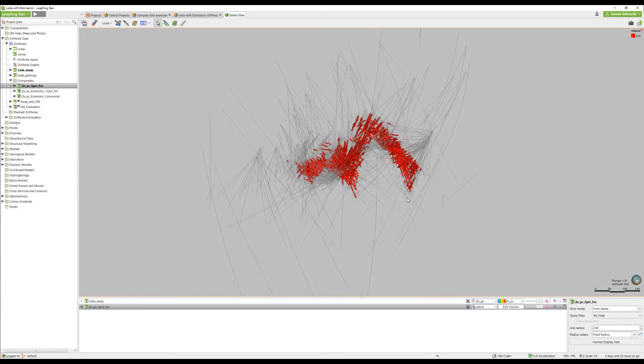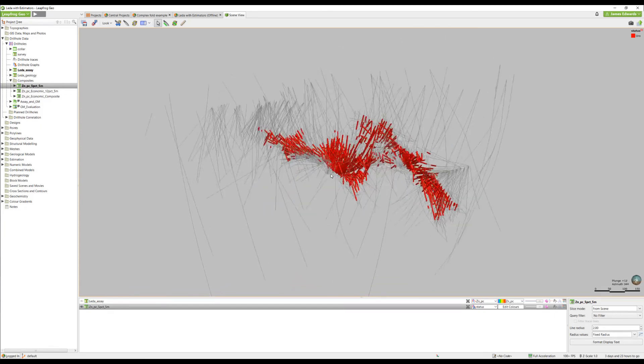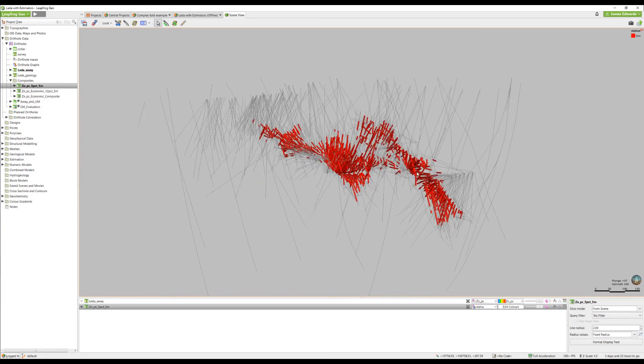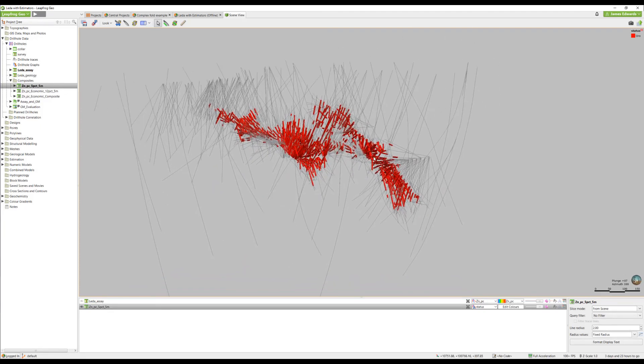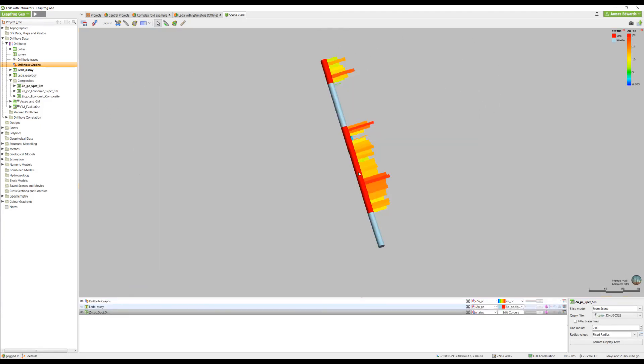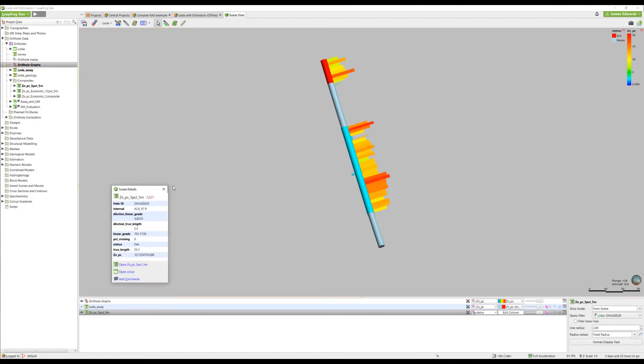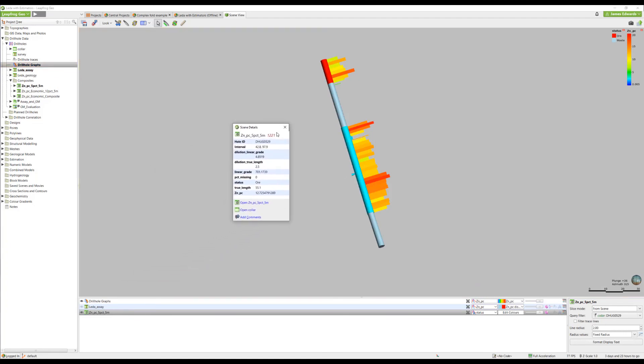To have a look at this in a bit more detail, we'll focus in on one particular drill hole. If I click on my ore interval, I get the same statistics that we looked at in the table. In this case, I can see that my ore interval is 55.1 meters long with an average grade of 12.72%.